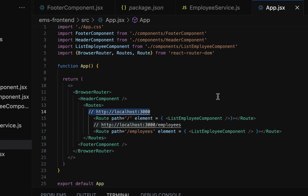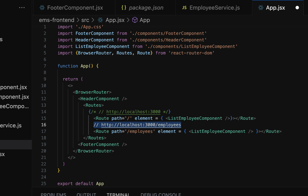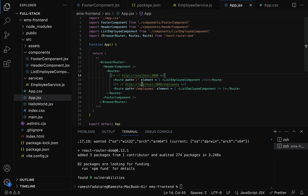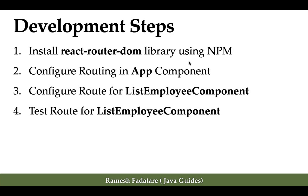You can select the code and press Ctrl+Forward Slash to add a comment in JSX code. We've now configured the route for the ListEmployee component. The next step is to test the route for the ListEmployee component.